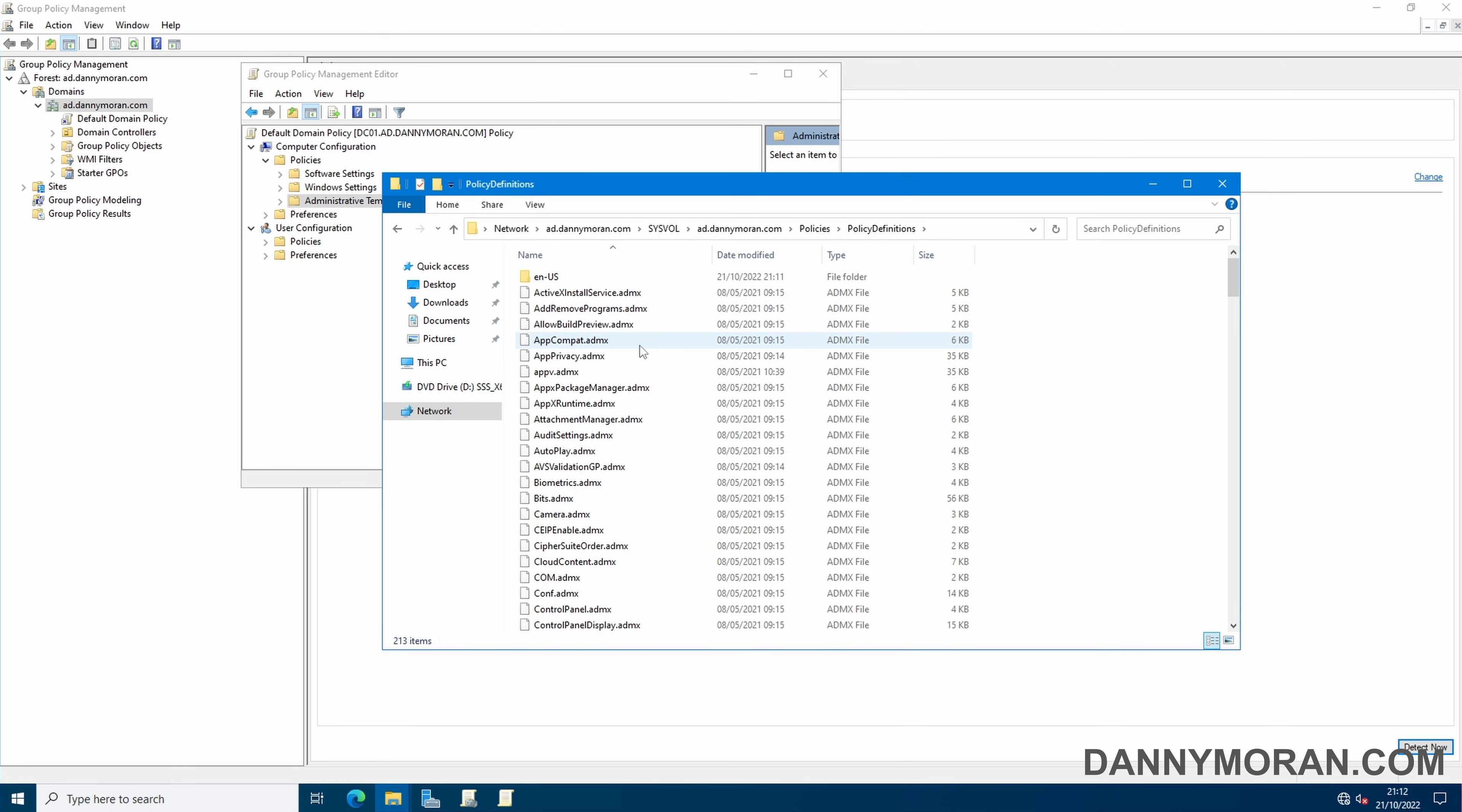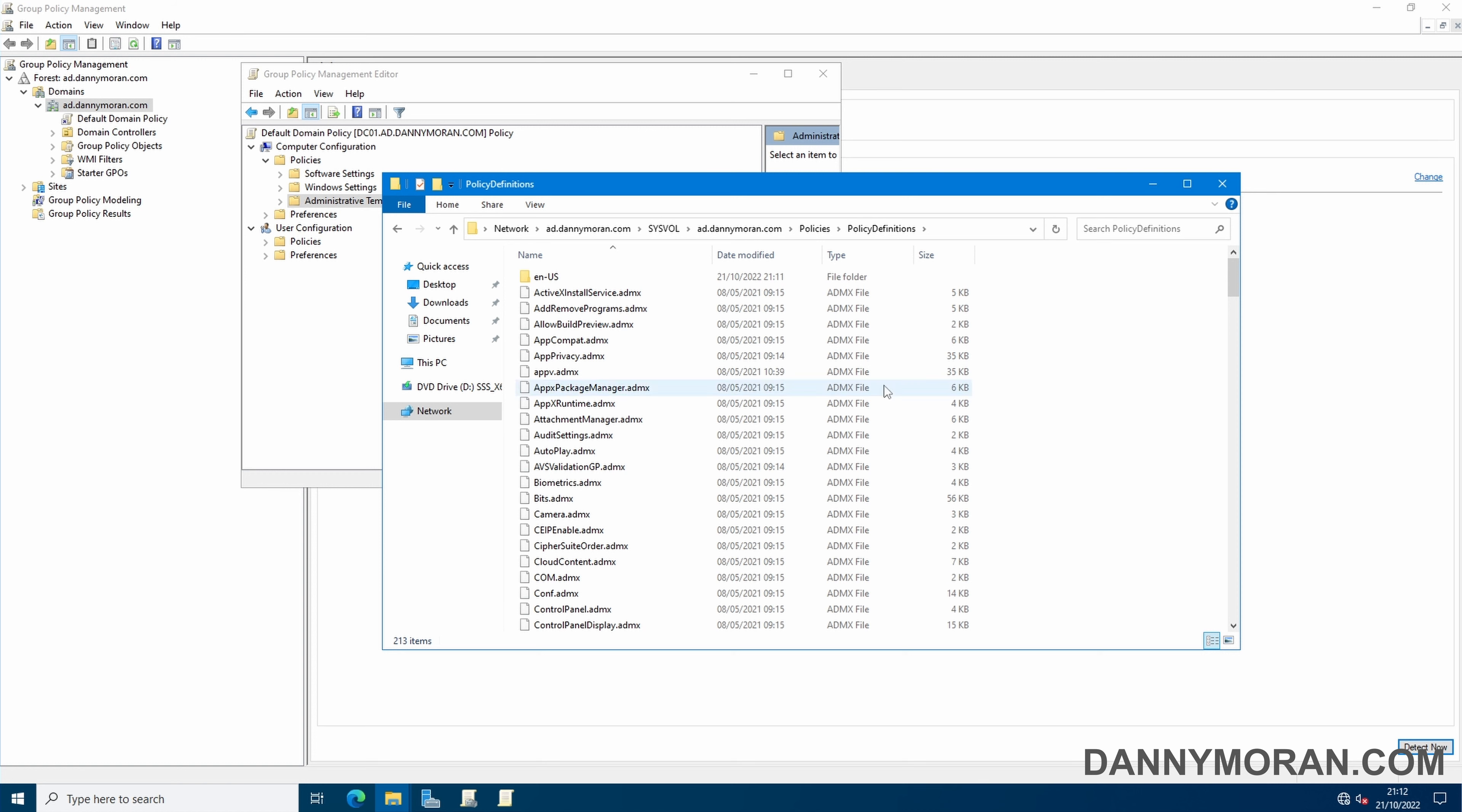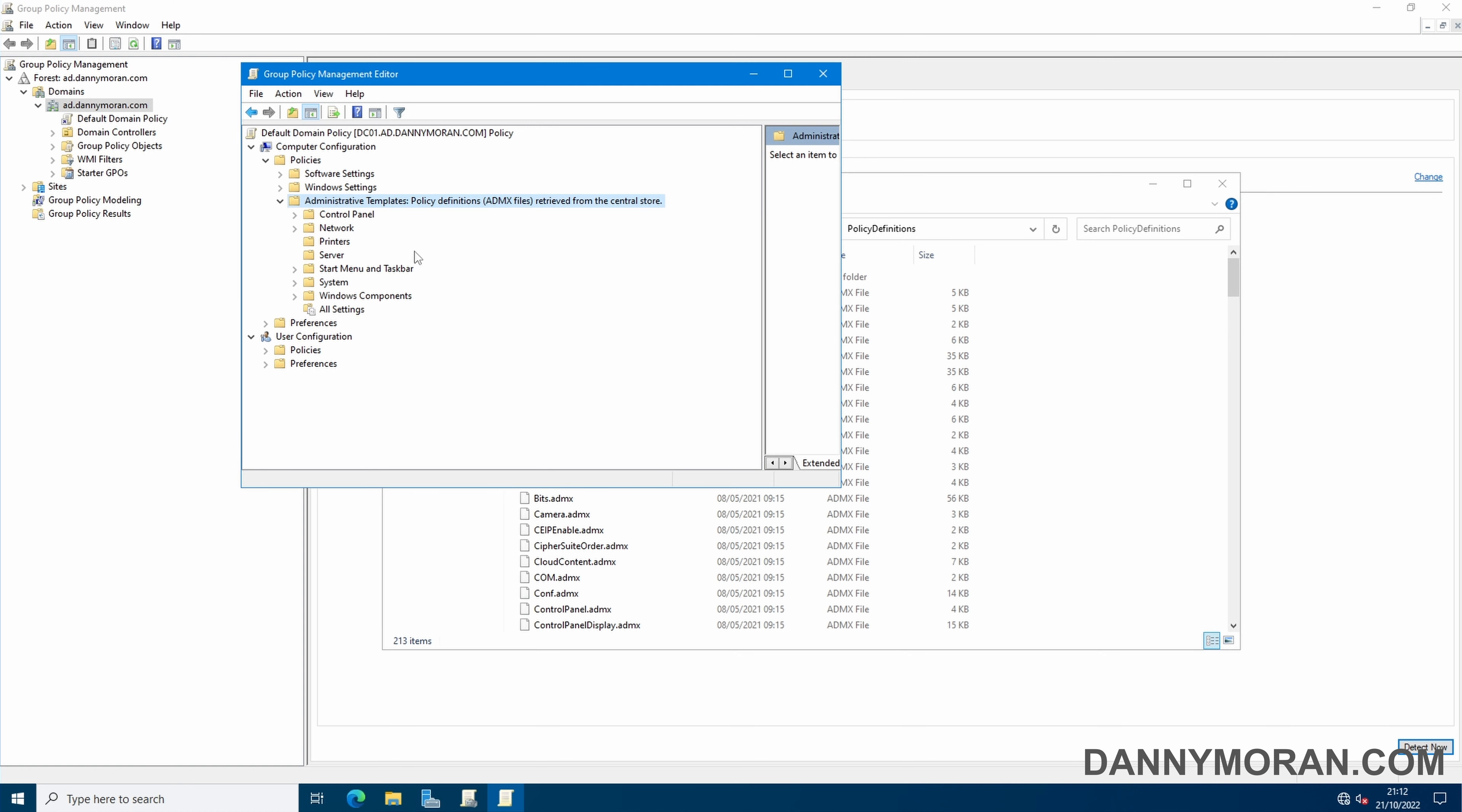Whenever we need to add any more ADMX files for upcoming Windows versions or Office versions we can just paste them in here and then all group policy management clients will get those ADMX files and they will appear within here.